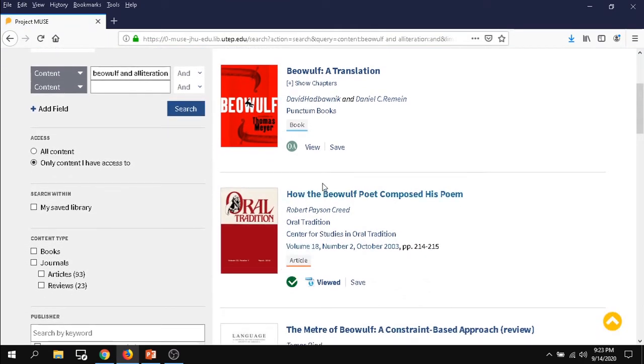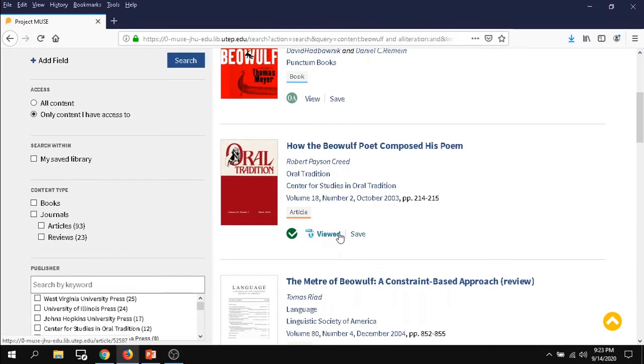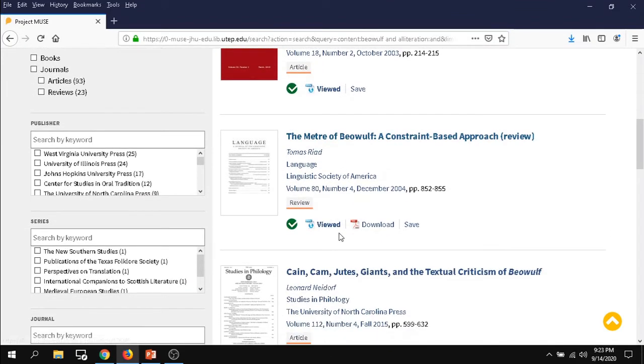And so there's some different options here. Like these here, you can see that the material is available to view, but some material can be available to download such as this one here.